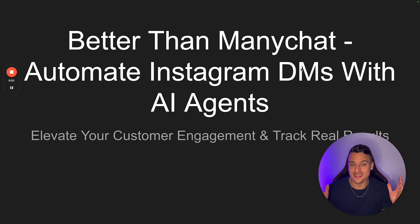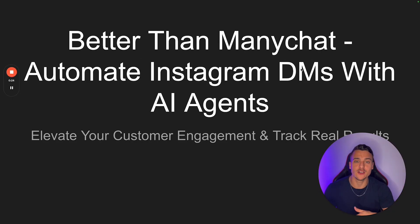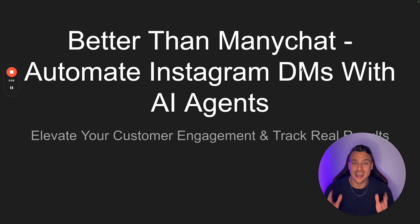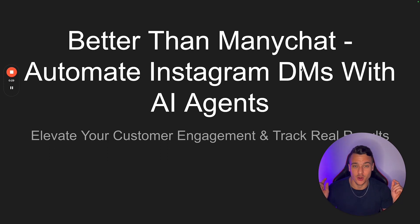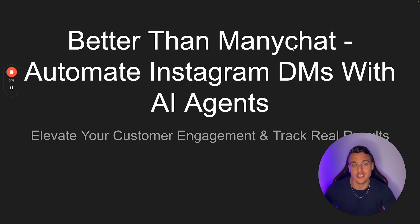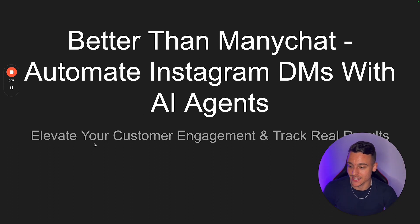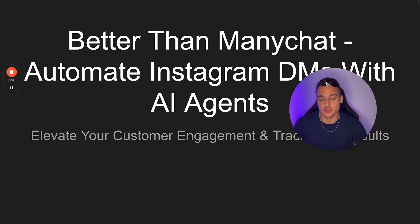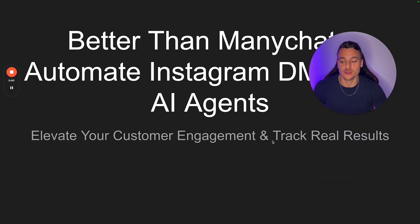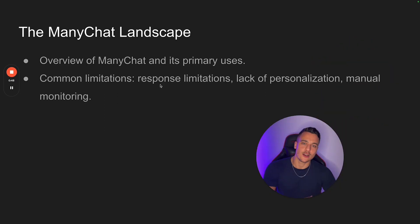Alright, so I've made this little slideshow. We're going to walk through it step-by-step. I'm going to show you where you can find all the resources to set this up and actually walk you through the integration. So by the end of this video, you're going to know exactly what you have to do to get your own AI agents into your Instagram DMs and I guarantee that it is better than ManyChat.